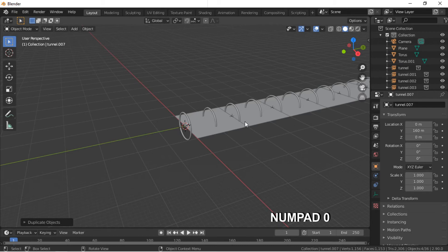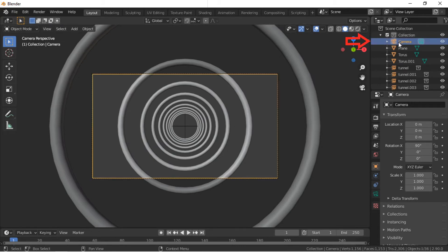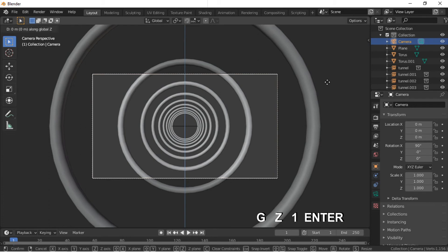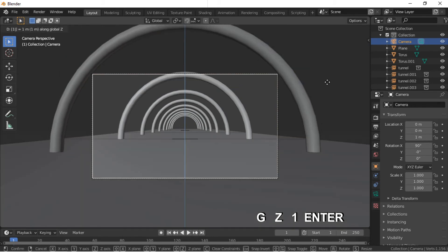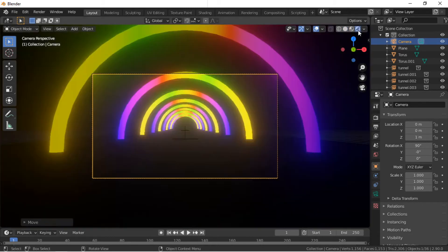Press 0 on the number pad to look through the camera. Select the camera by clicking on it in the Outliner panel. Move the camera up 1 unit by pushing the G key, then Z, then 1, Enter. When we move into Render Preview mode, we can see the effect of the materials and reflections.